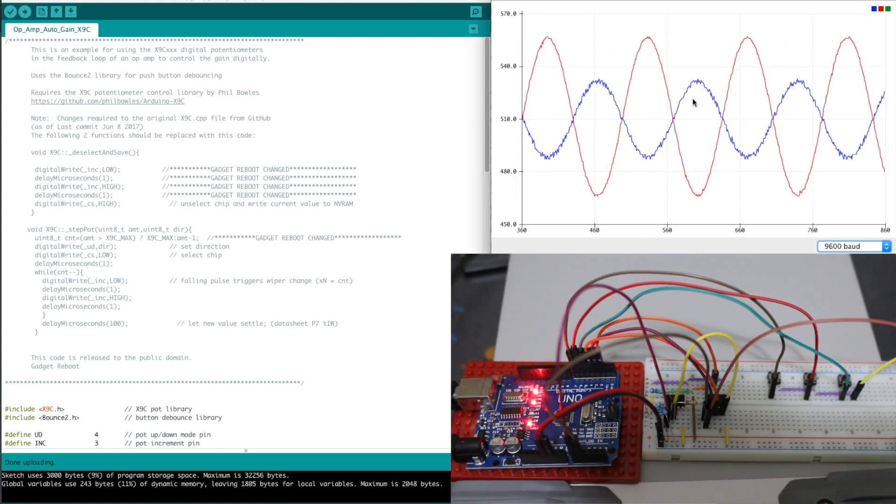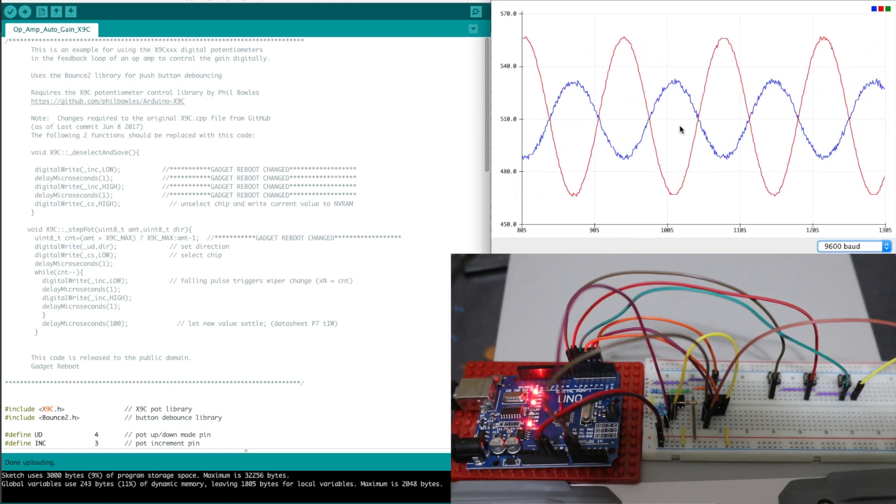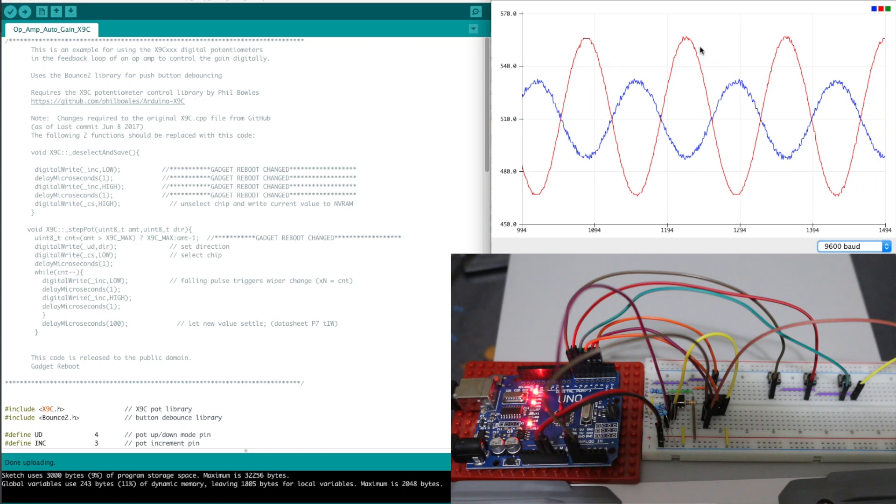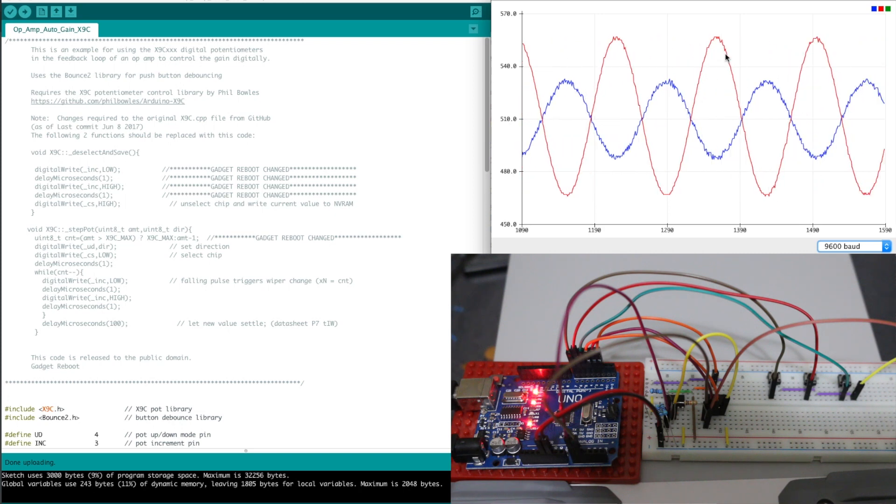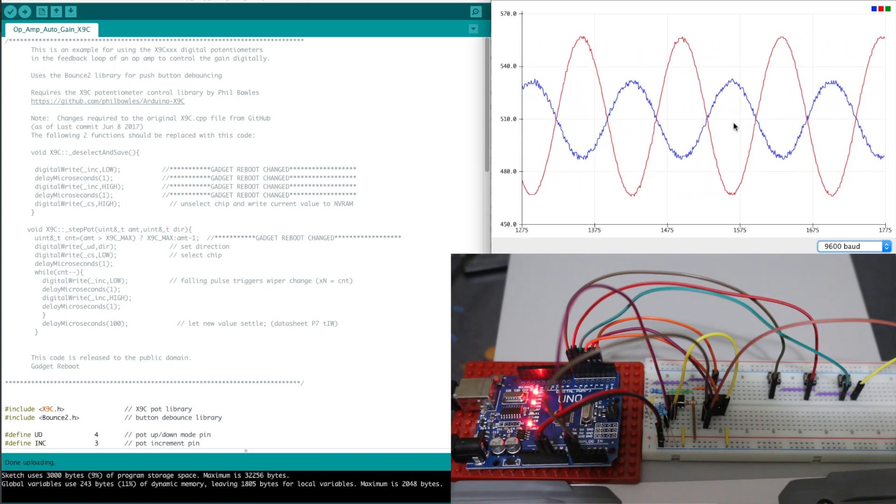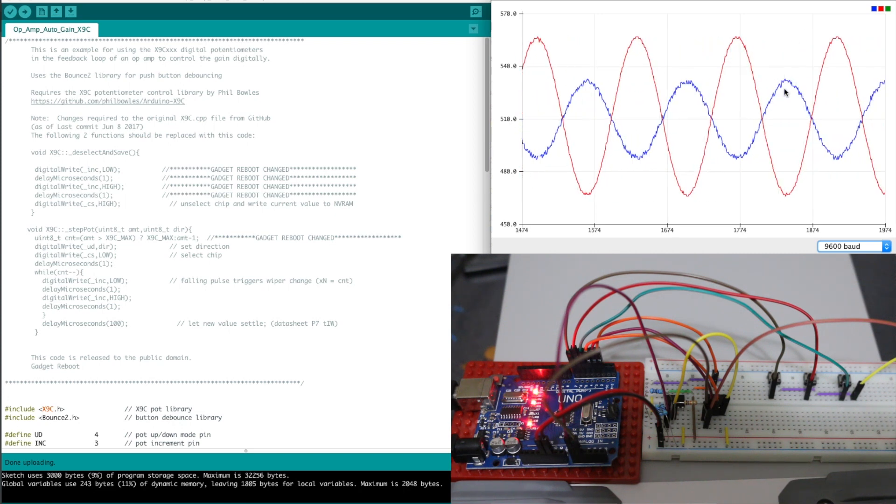I have the serial plotter running and the red trace is my raw input from the function generator and the blue trace is coming out of the op amp.